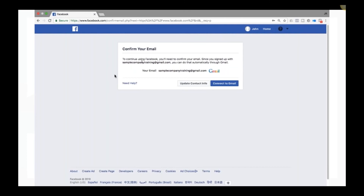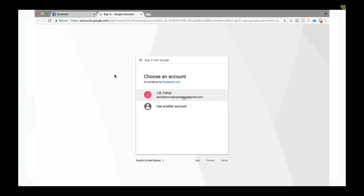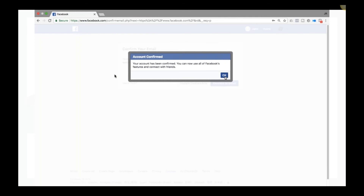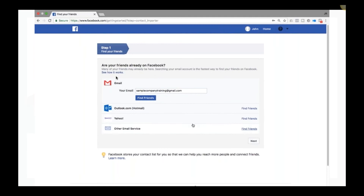After creating the account, Facebook says you need to confirm your email. If you entered a phone number it sends a text, otherwise it sends an email. You can click Connect to Gmail, log into your Gmail account, confirm it's the correct one, and it's now connected. You now have a Facebook account. You can skip adding friends for now.